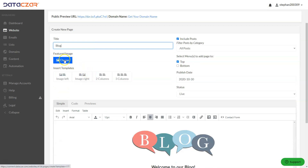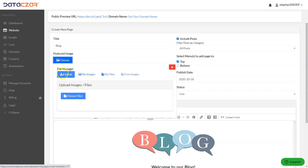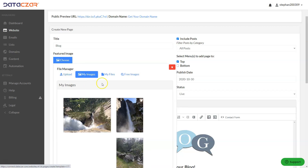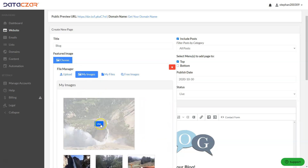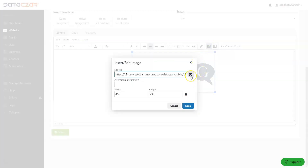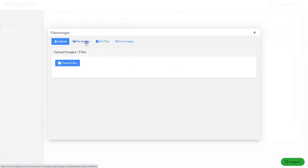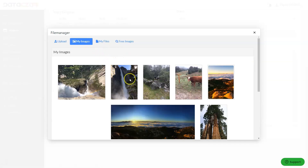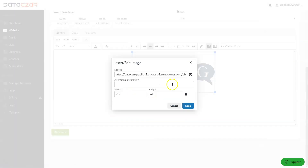Let's choose a featured image. We've already uploaded images, so we're going to go to My Images and use this picture of Upper Yosemite Falls. We're going to click the image icon and the up arrow, go back to My Images, and use this picture of Upper Yosemite Falls from a different viewpoint. Click Save.